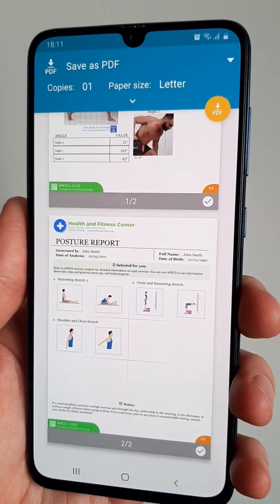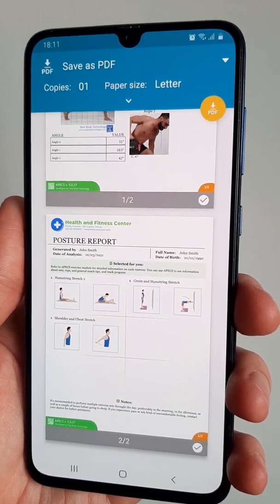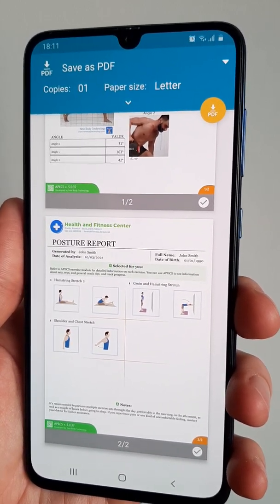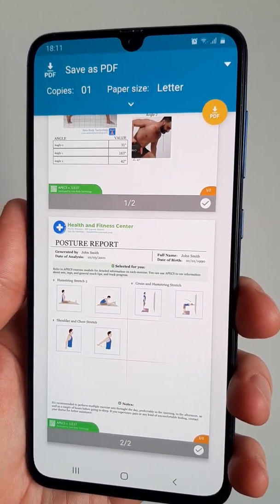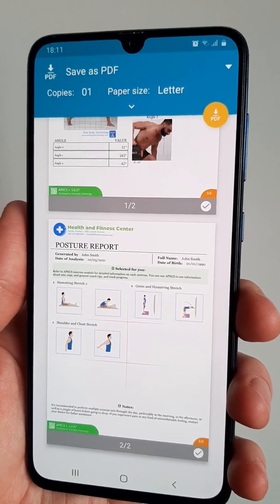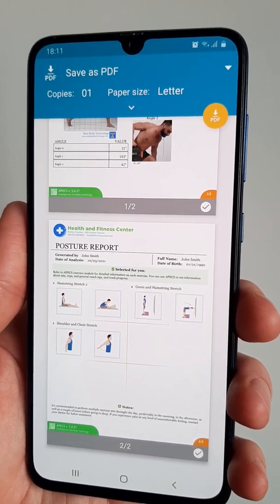If you wish to learn how to perform a full postural evaluation in Apex, find the link below or go to the tutorial section in the Apex menu.